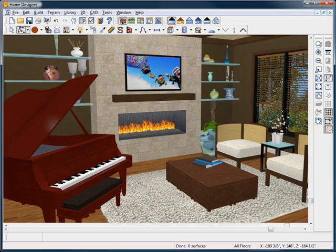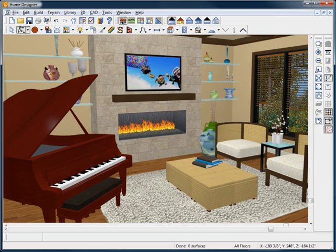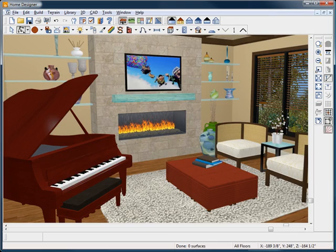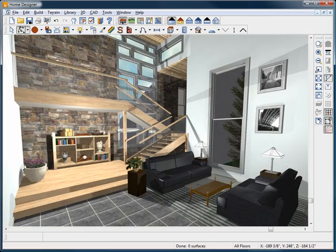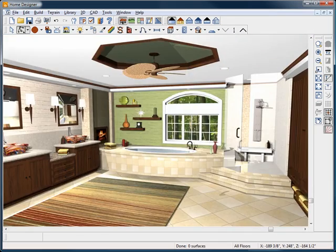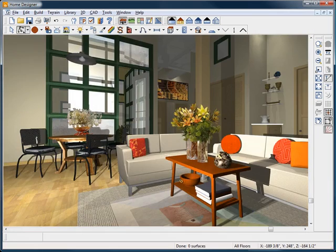It's fun to experiment with various options to create different looks with design tools like the Material Painter and Color Chooser. You can add lighting, moldings, furnishings, accessories, and much more to make your rooms come to life.